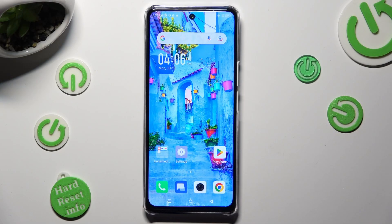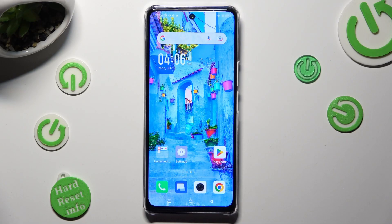Hi, in front of me is the Symfonyx Note 5G, and today I would like to show you how you can change app permissions.